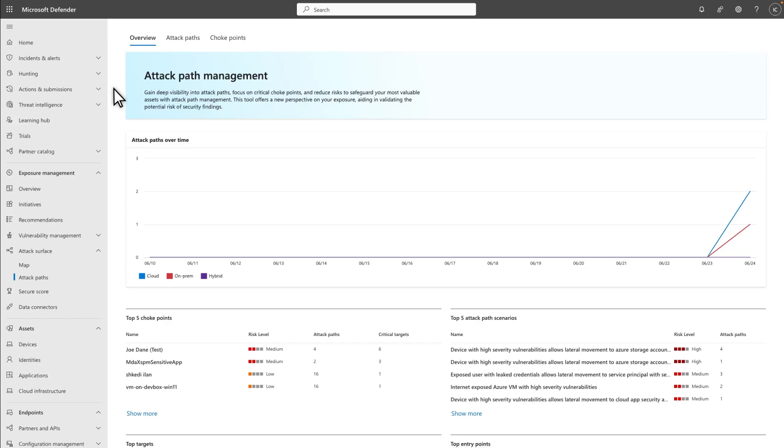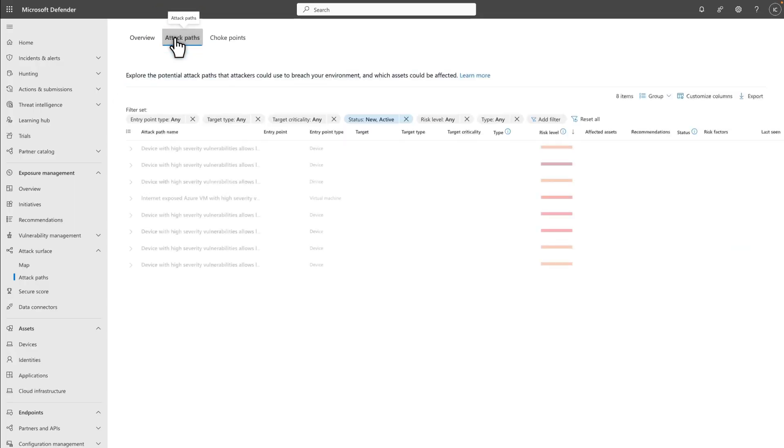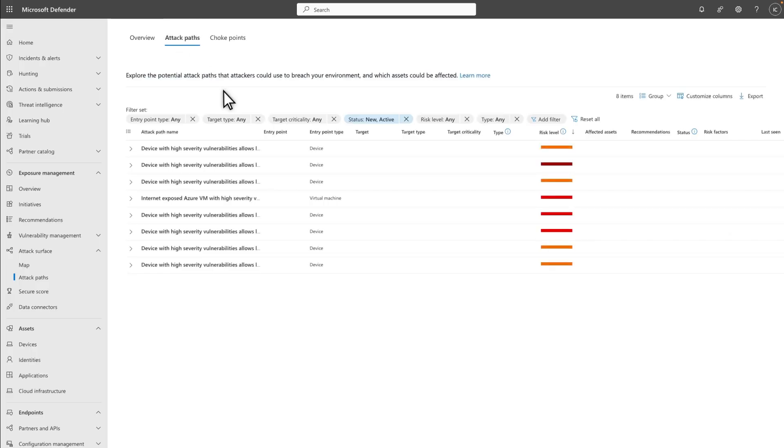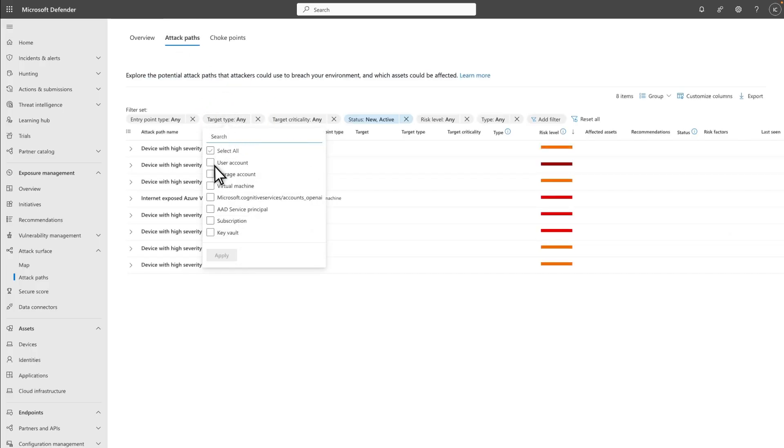To see all attack paths from OAuth apps to service principles with high privileges on Microsoft 365 SaaS apps, select the Attack Paths tab on the Attack Paths page. Then select Target Type followed by AAD Service Principle to filter the list.